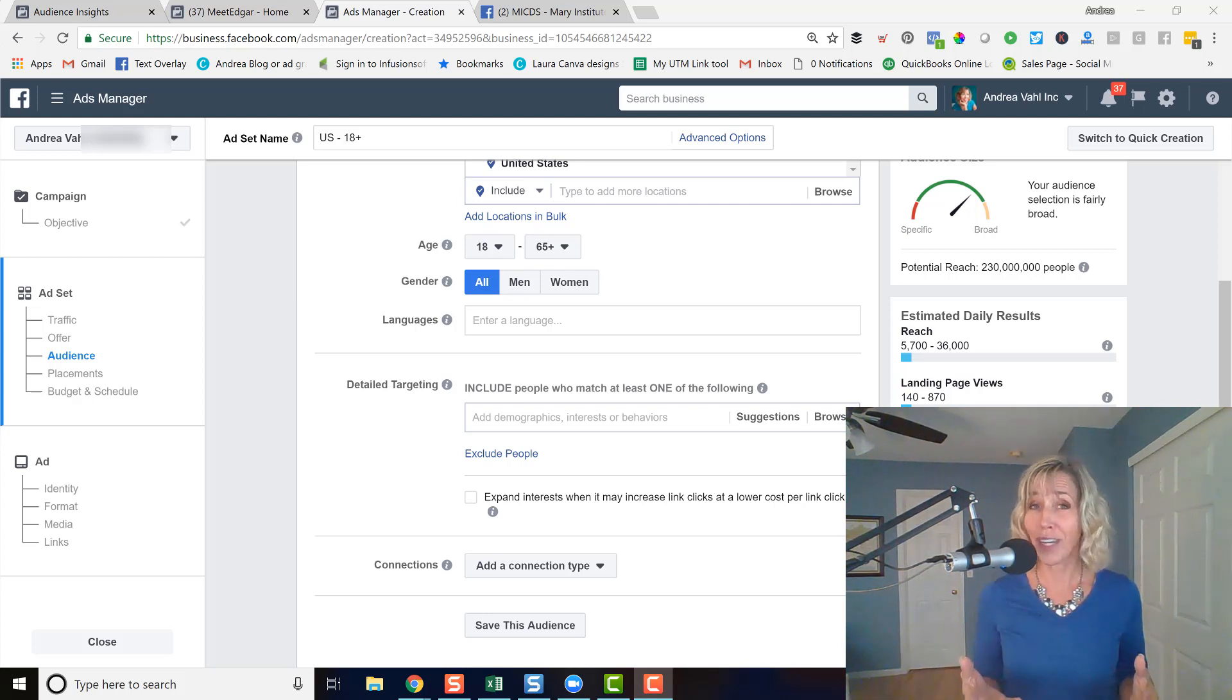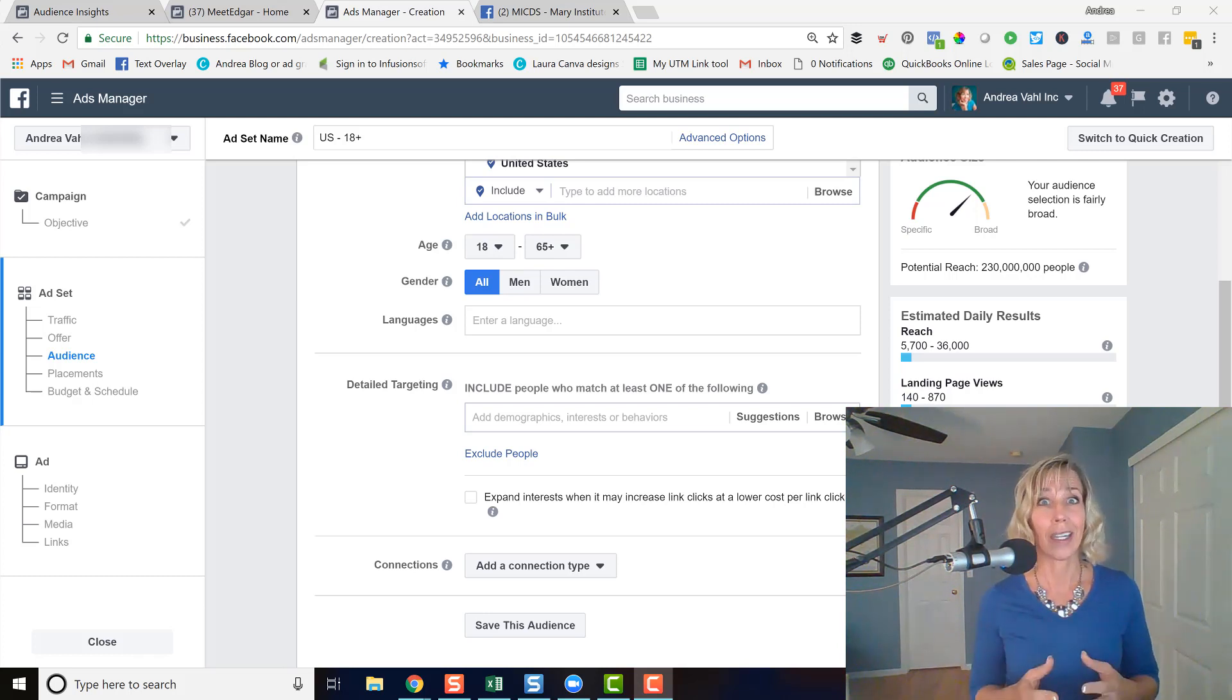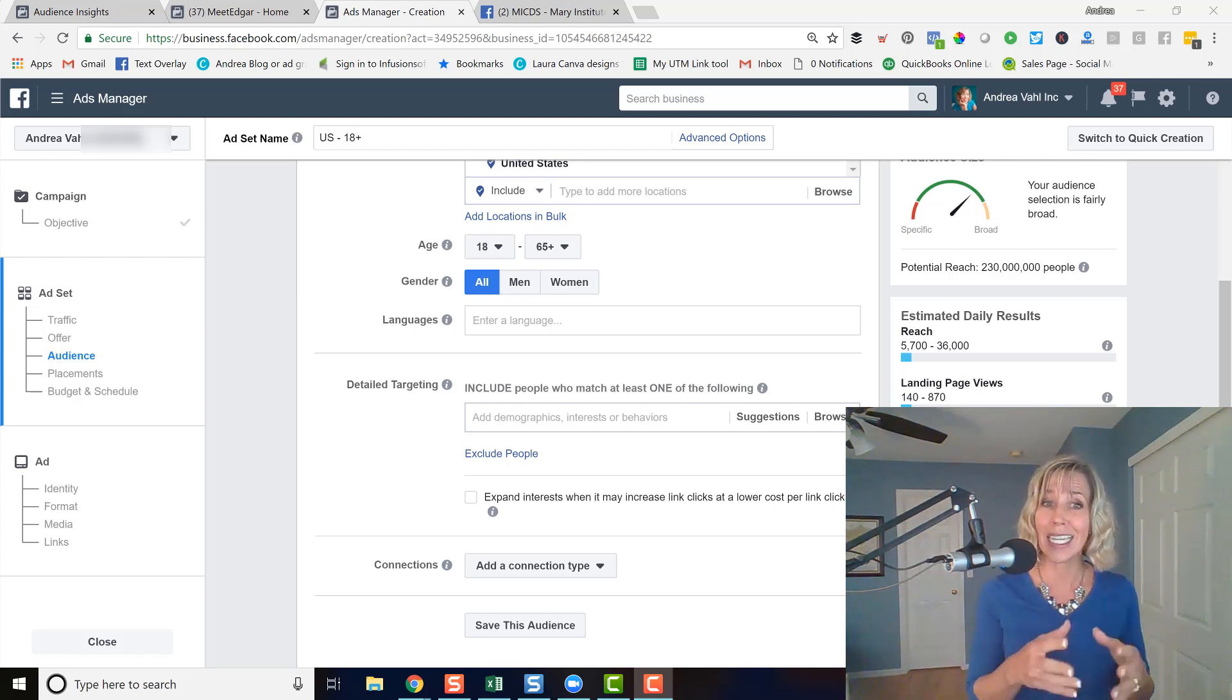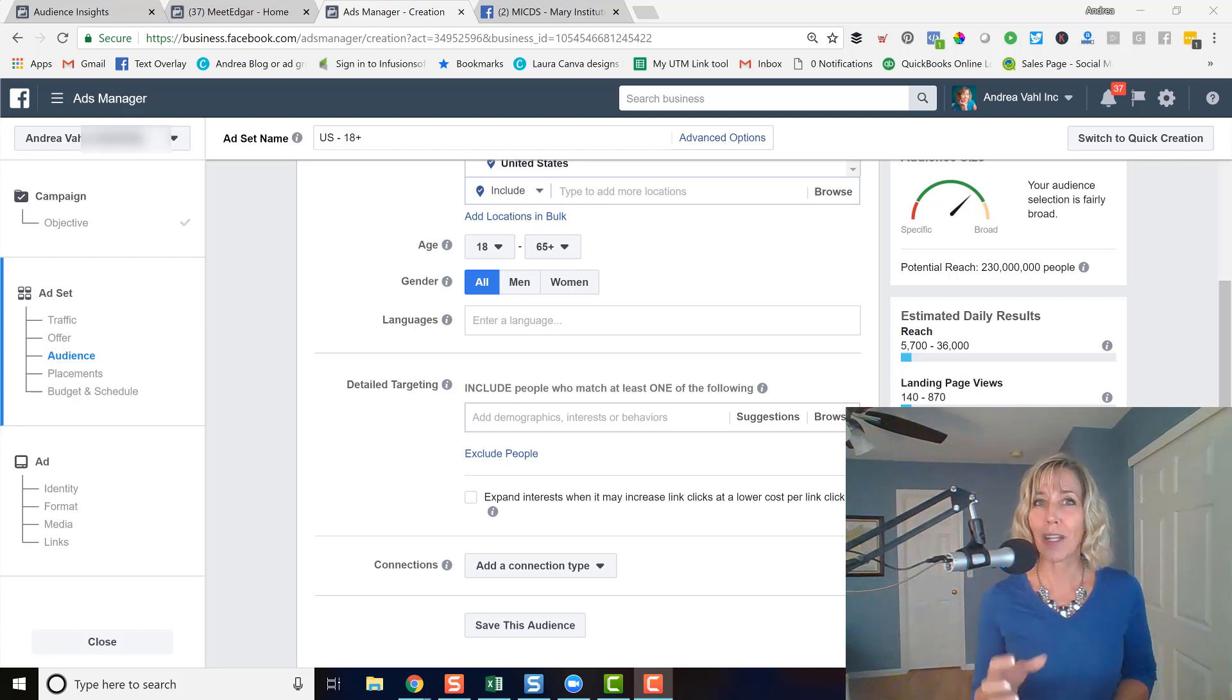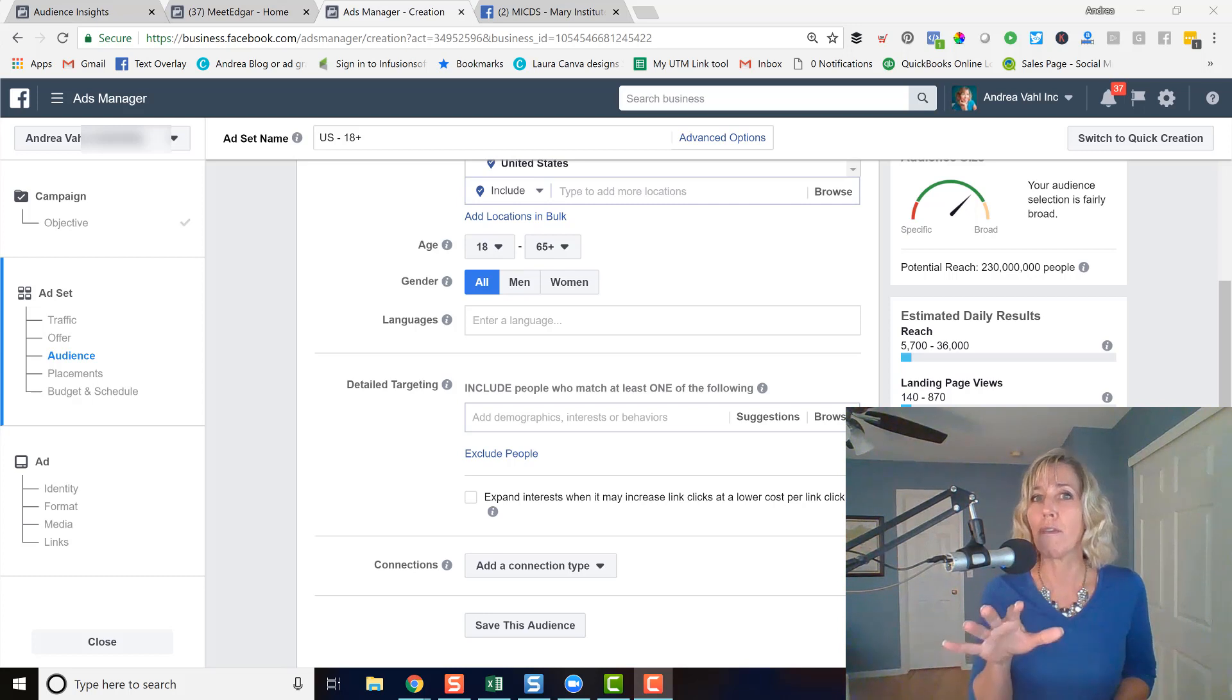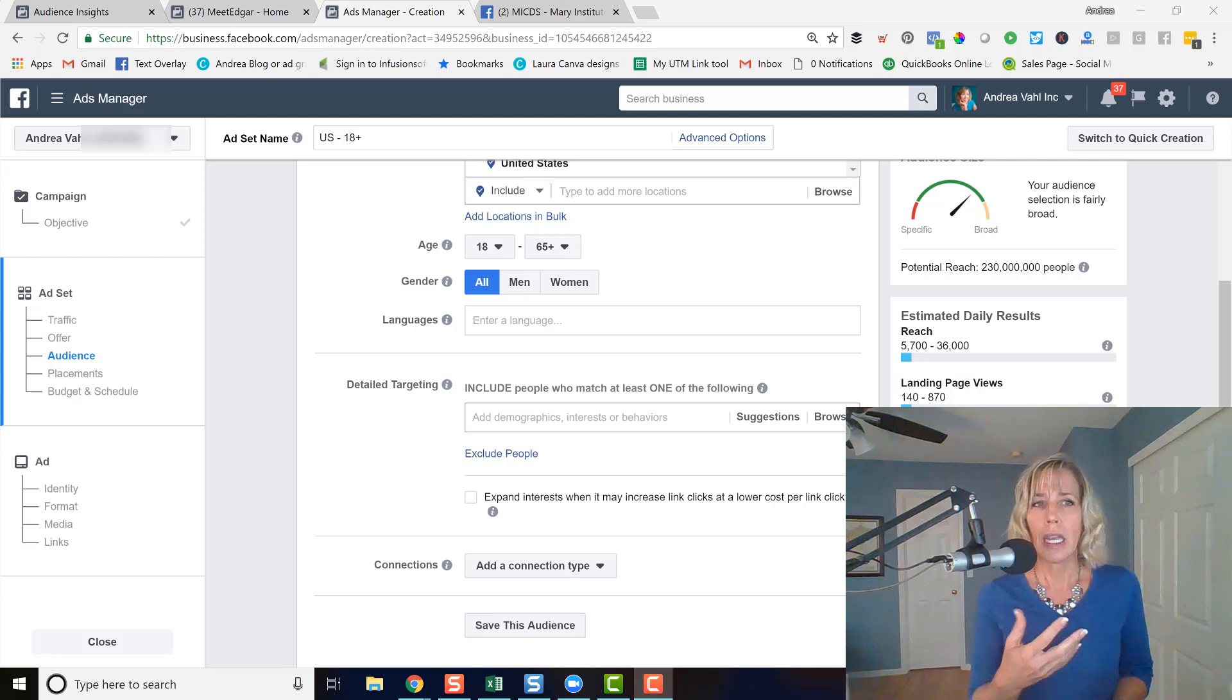One of the cool features about Facebook ads is that Facebook can use these detailed targeting interests and keywords to specifically show your ad to the fans of another Facebook page. And here's where you do that.